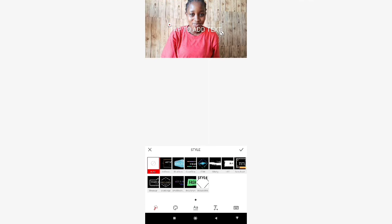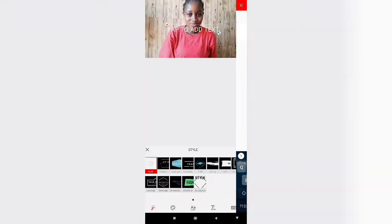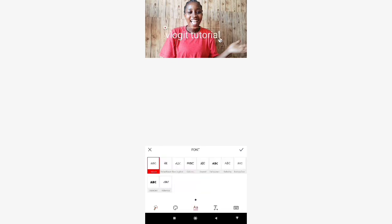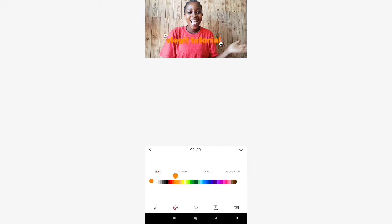To add text, there's a T button at the bottom. I'll type 'VlogIt Tutorial.' Click on the checkmark and you can place the text anywhere you want, move it however you want, and you can also increase the size and change the font. They have nice fonts — you can change it to any one you like. I think I'll go with this bold one.